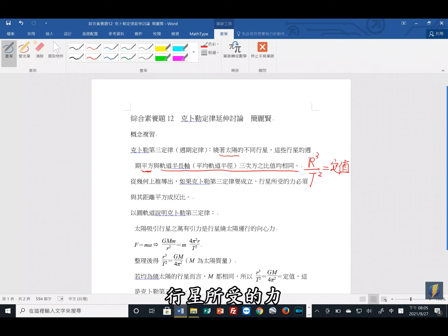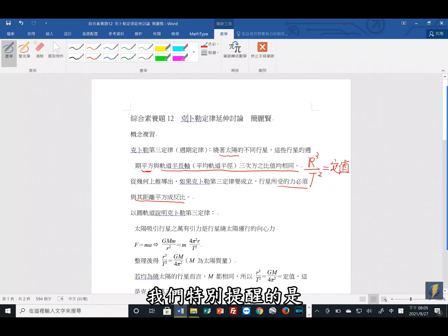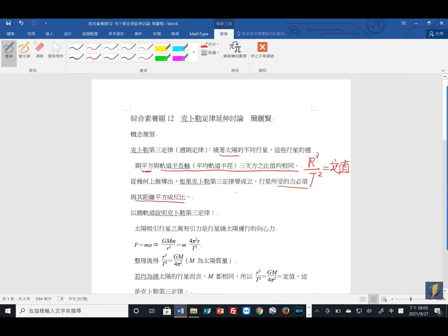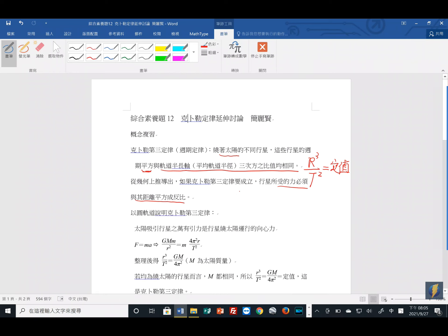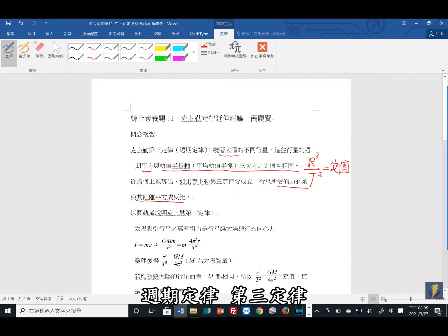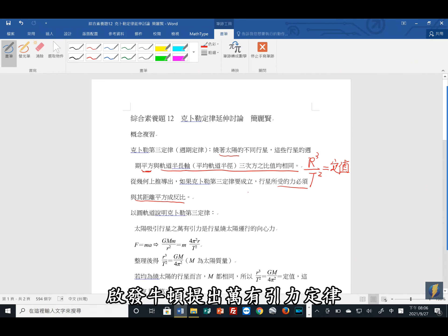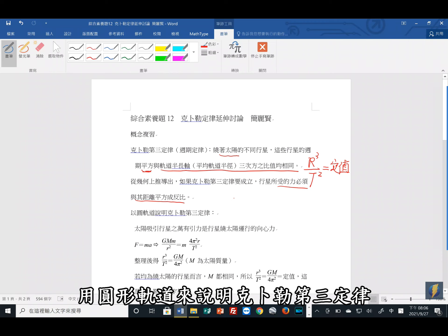如果科普勒第三定律成立，行星所受的力必须与其距离的平方成反比。我们特别提醒的是，科普勒提出的第三定律，比牛顿的万有引力定律的时代还要来得早。所以科普勒的周期定律启发了牛顿，启发牛顿提出了万有引力定律。